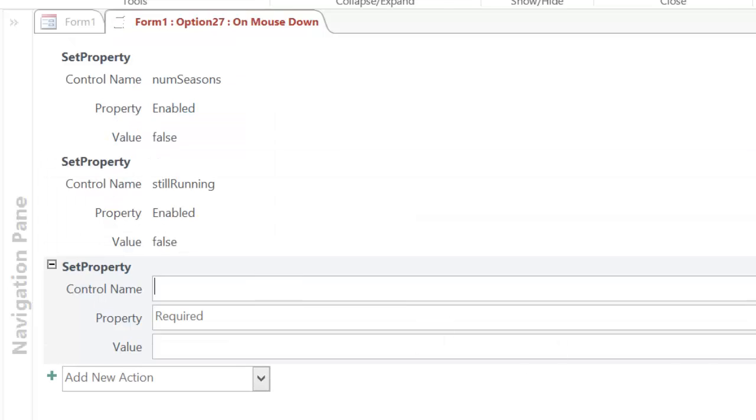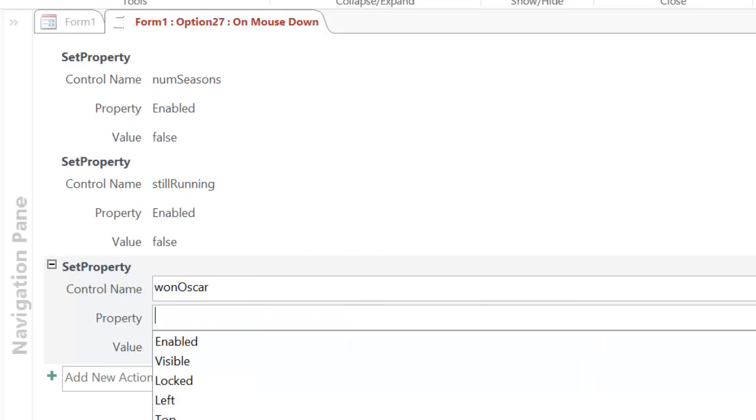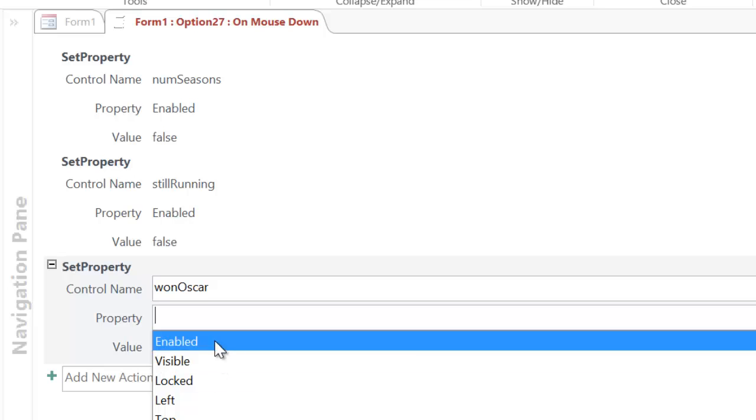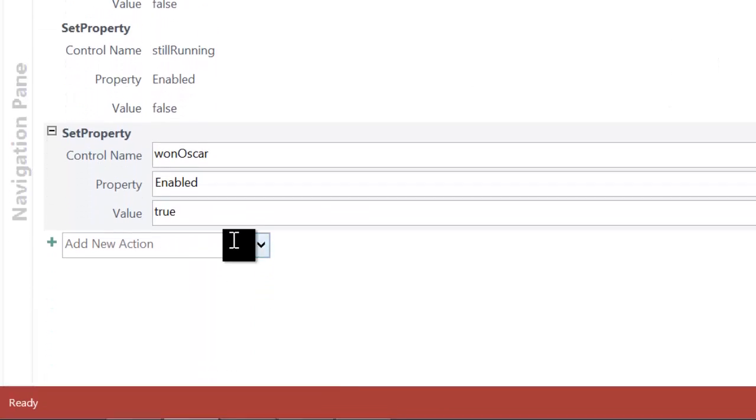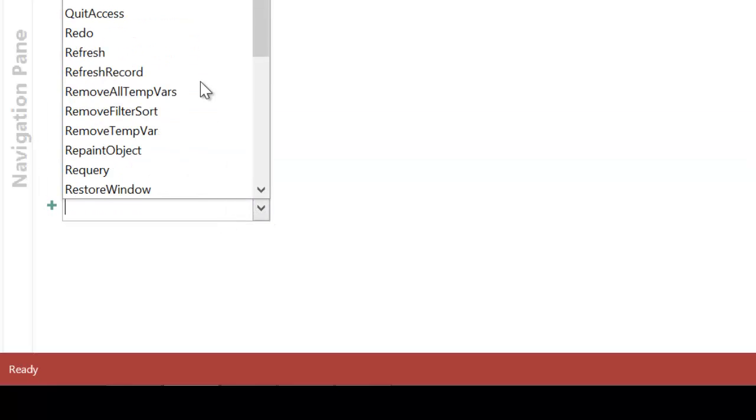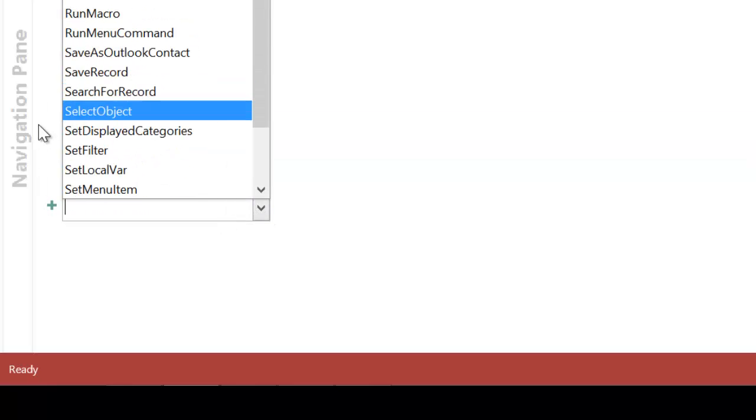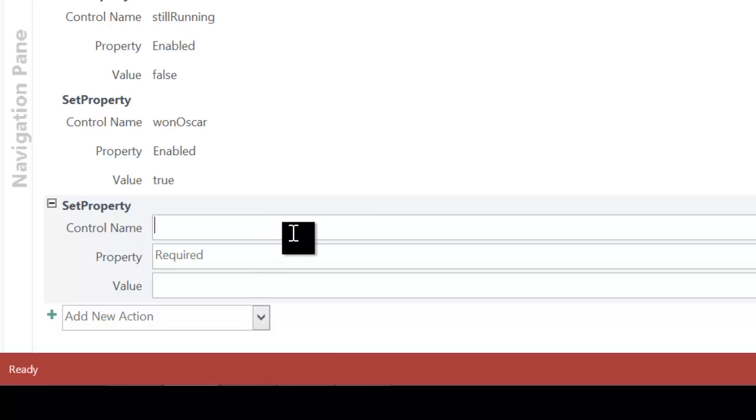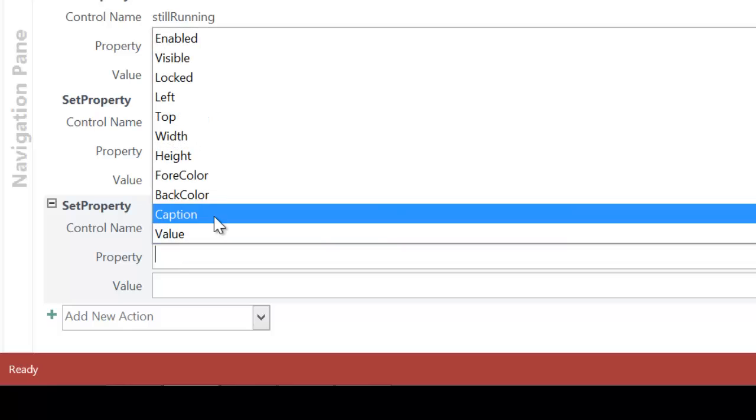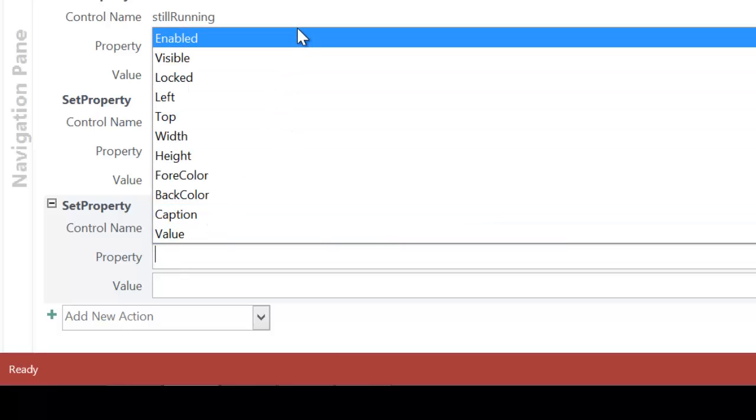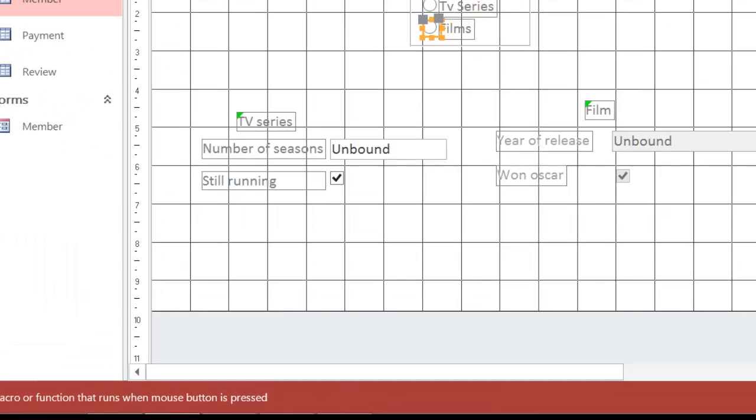So I'm going to go down to set property again. I'm going to type in Won Oscar because that's one of the things. I'll go to enabled. But this time I'm going to put true. And one last time set property, year of release, enable it, and I said that's true. I save that.